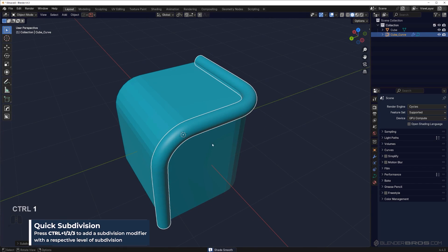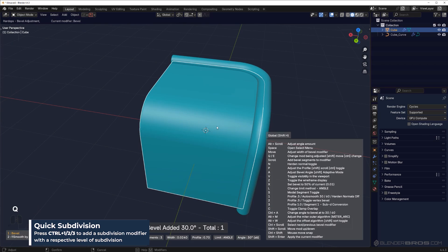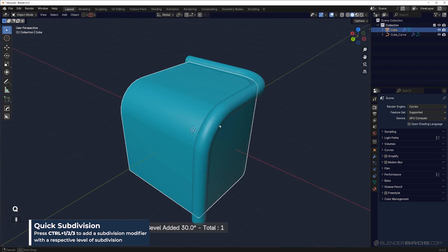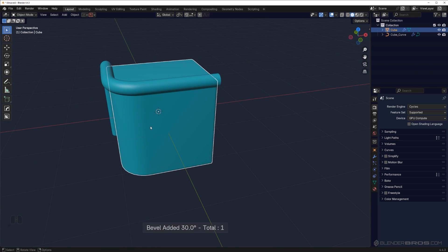And you're finished. That's how easy it is to create pipes with Hard Ops.